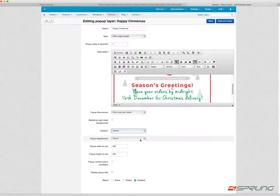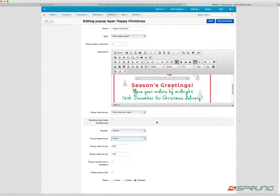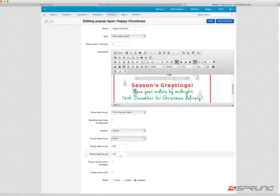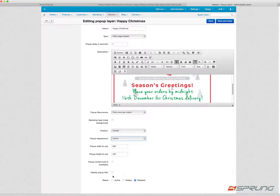You can determine whether the pop-up is only shown on the homepage or on all pages. All pages is helpful if you have a lot of people entering your website not via the homepage. You can also determine the width and height, whether the pop-up content area is scrollable, and whether you want to display the pop-up title.